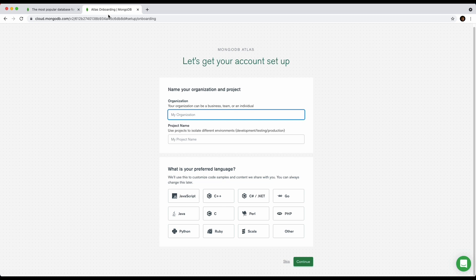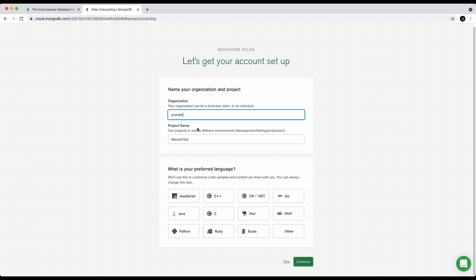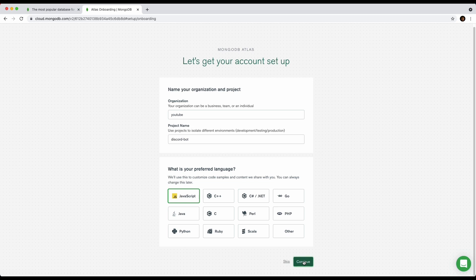For organization you can put anything you want — I'm just going to put 'YouTube'. For the project name I'm going to do 'Discord Bot', but once again you can put anything you want. Then it'll ask what your preferred language is; this is just for a survey so just click on JavaScript and click Continue.